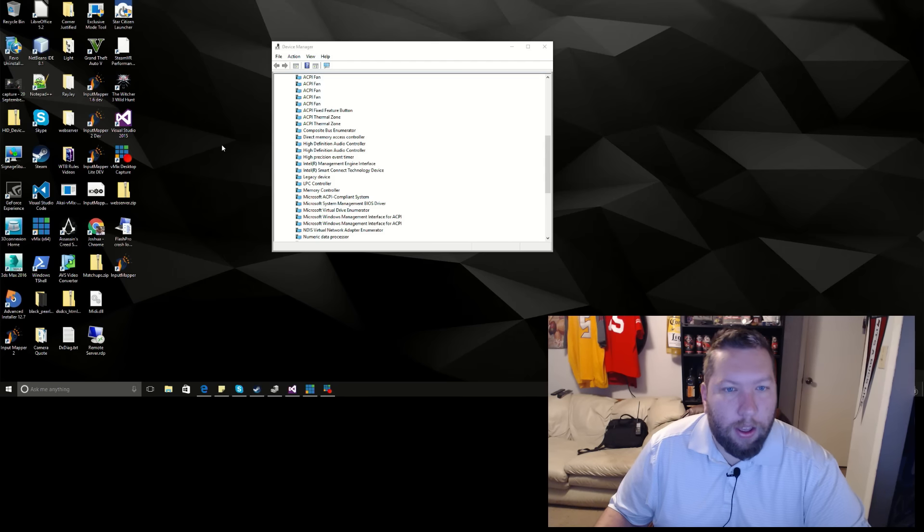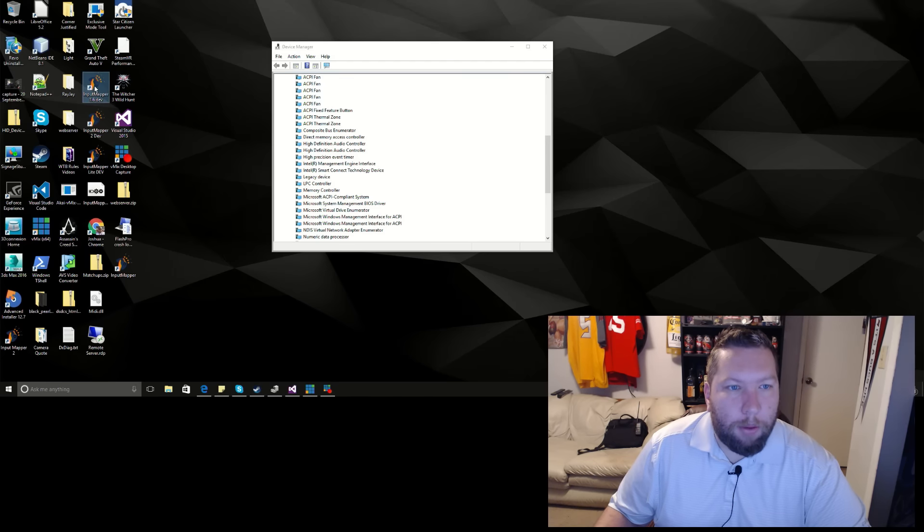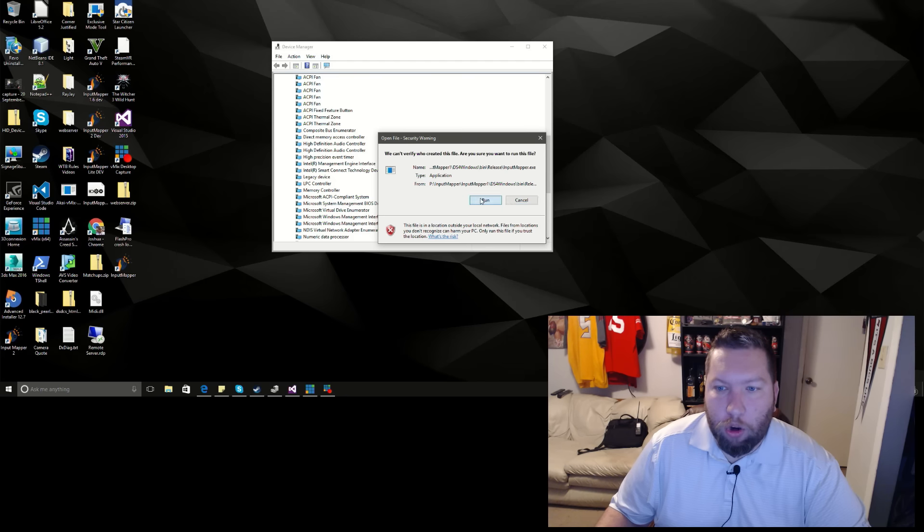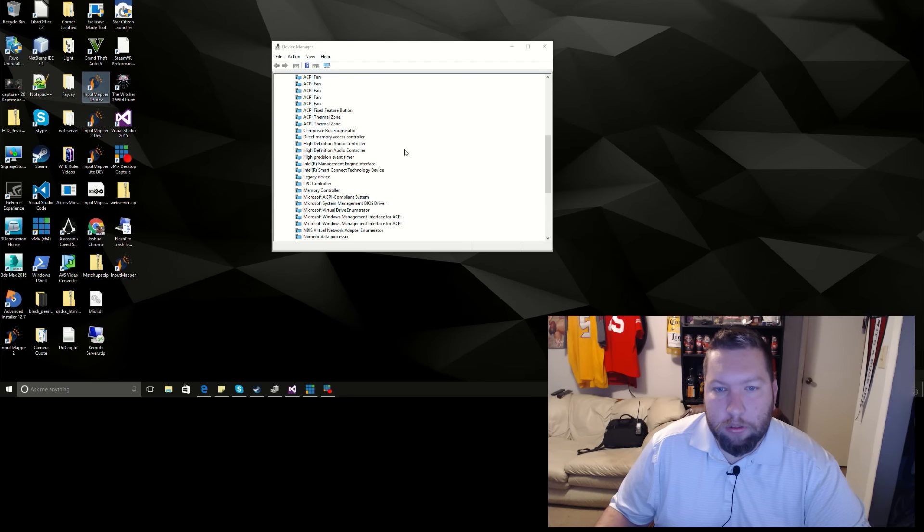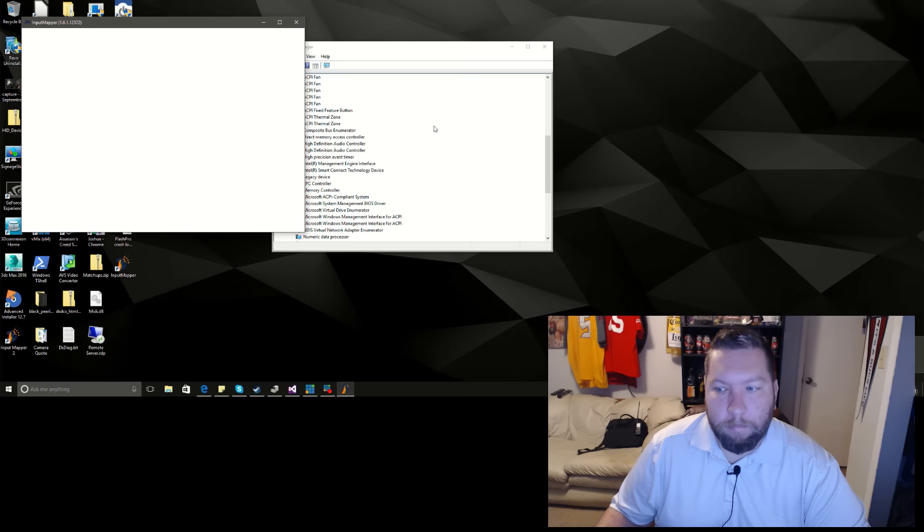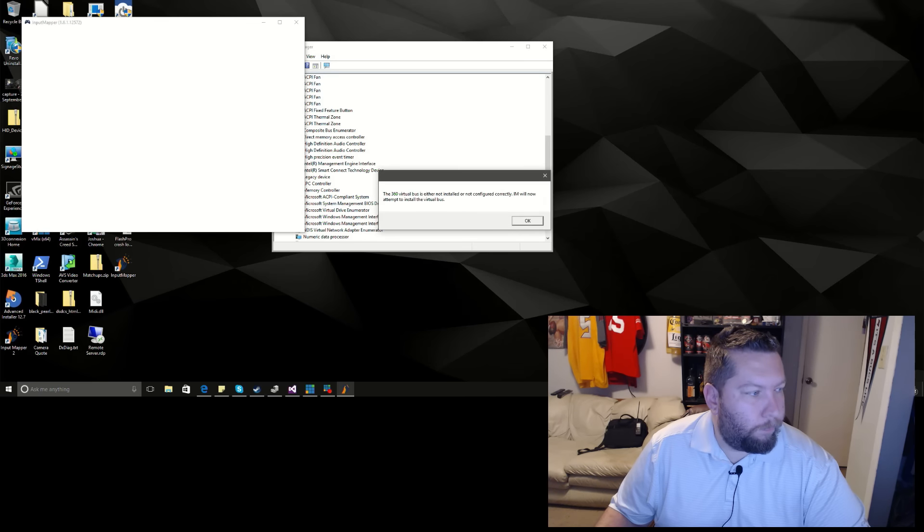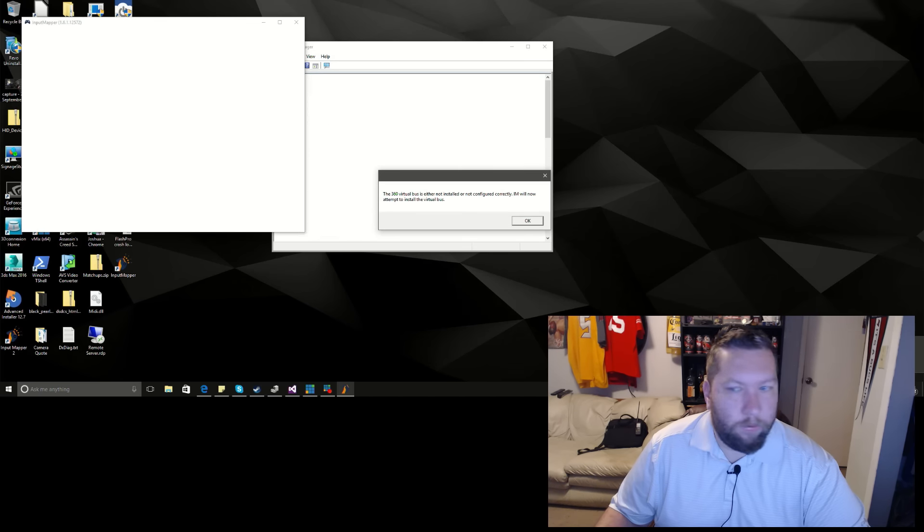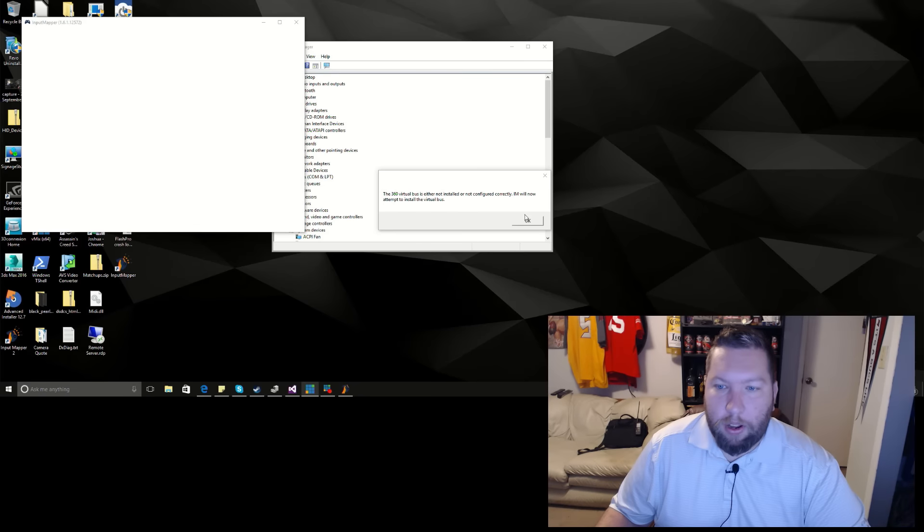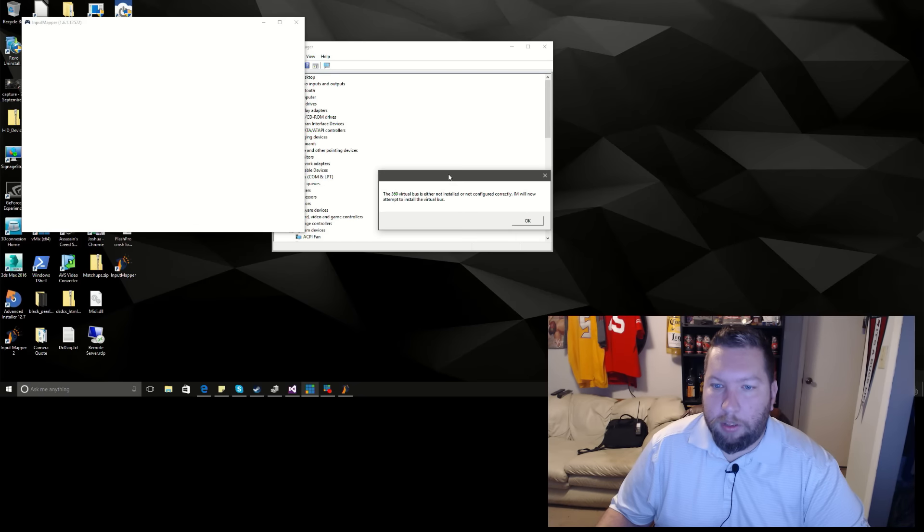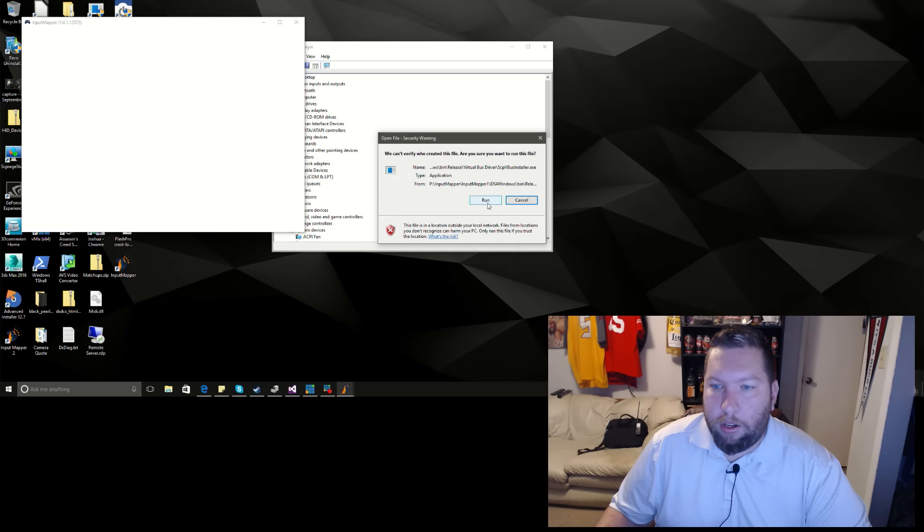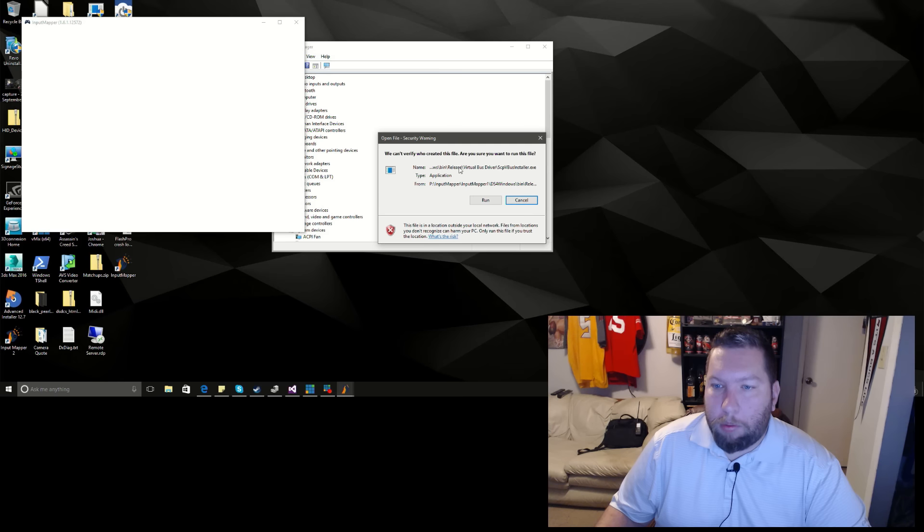I'm going to go ahead and fire up my developer version, and you're going to see the warning in the bottom right: it could not restart the virtual bus or virtual bus is not installed, which is correct. We have a pop-up box here that it's not installed or configured correctly, so you go ahead and hit okay.